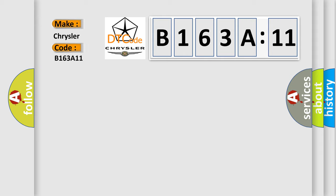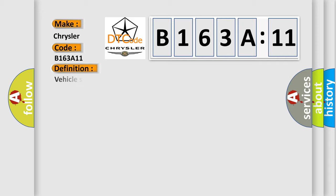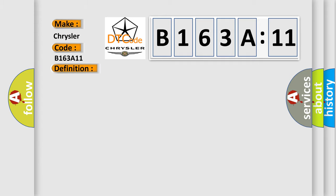Chrysler. Car manufacturers. The basic definition is vehicle speed sensor malfunction. And now this is a short description of this DTC code.